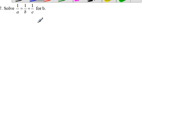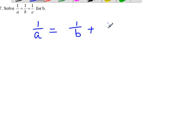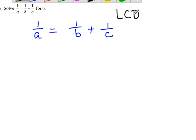Number 27: to solve 1 over A equals 1 over B plus 1 over C. First of all, we are going to find the common denominator, LCD, which is A times B times C.